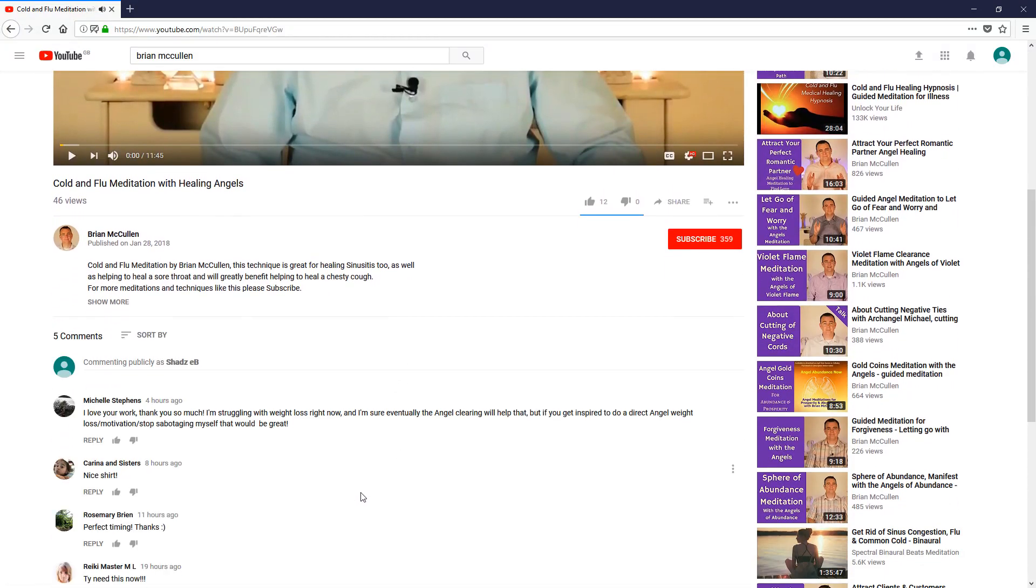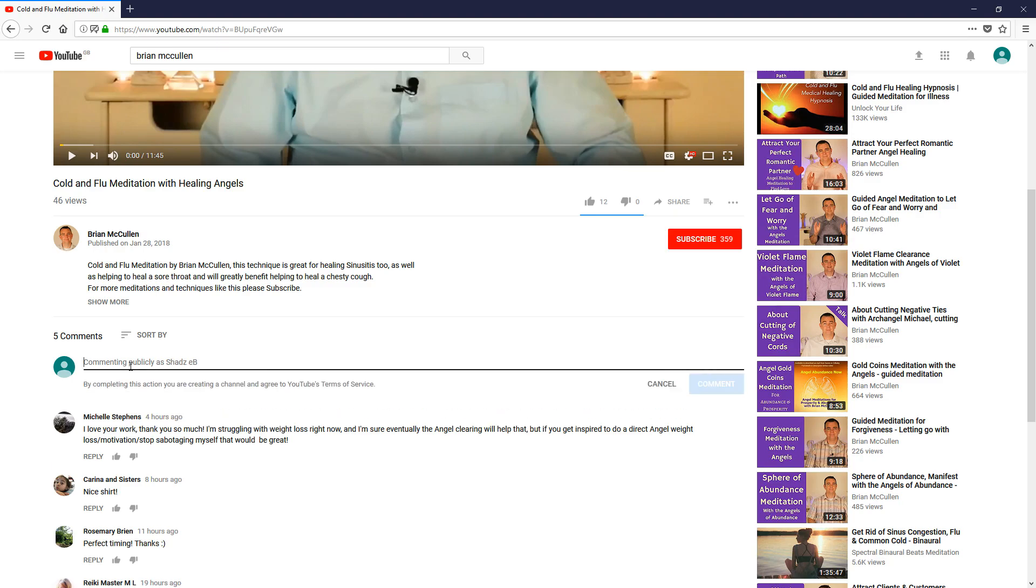Now what we can do—it says here, 'commenting publicly as Shads ZB.' If I wasn't logged into YouTube, it would just say 'comment publicly.' When you click here, instead of giving you a line where you can enter text, it will take you to another web page and ask you to sign in.